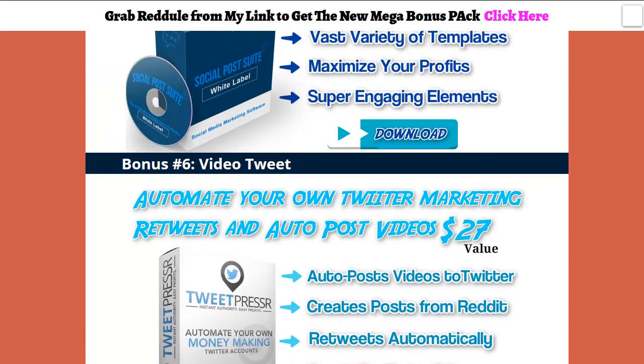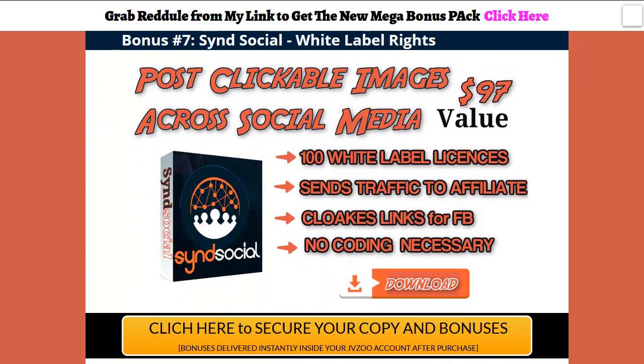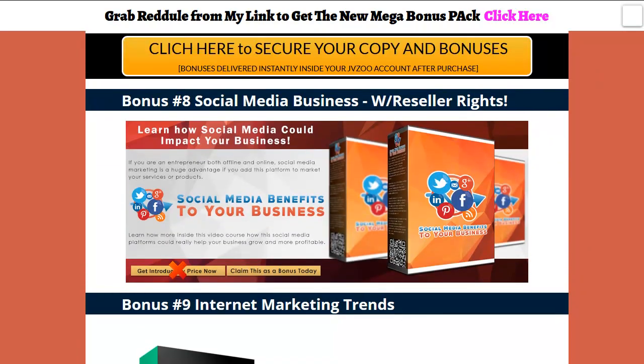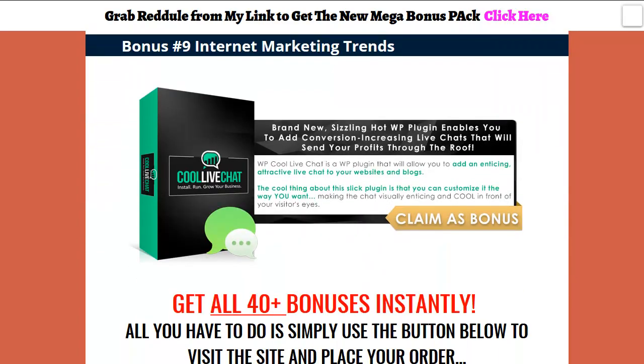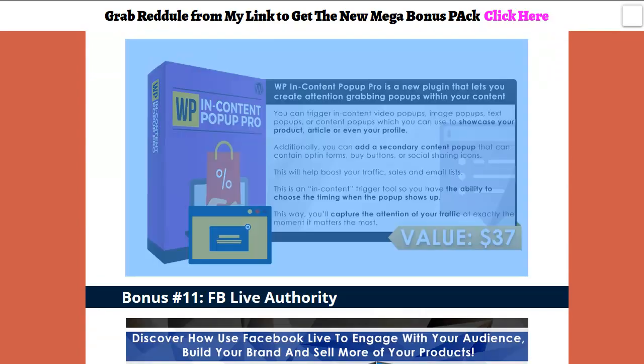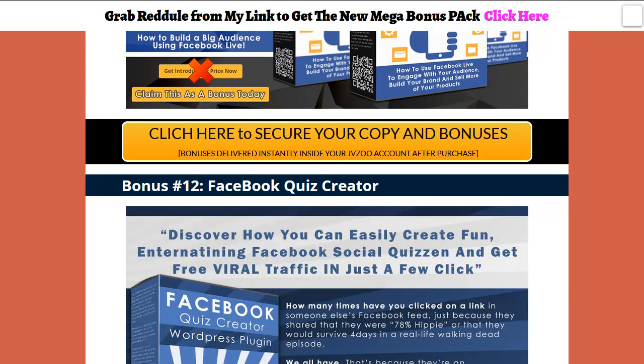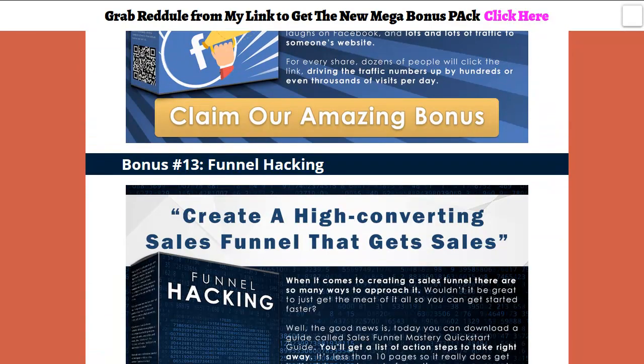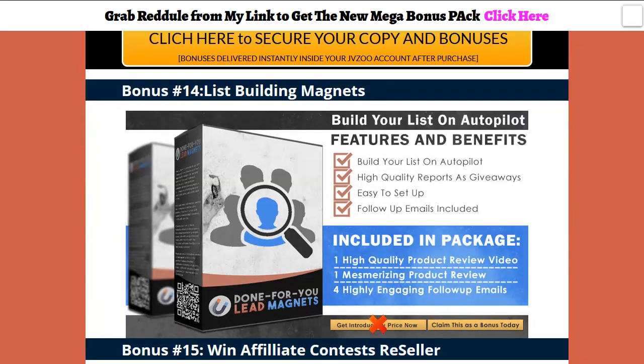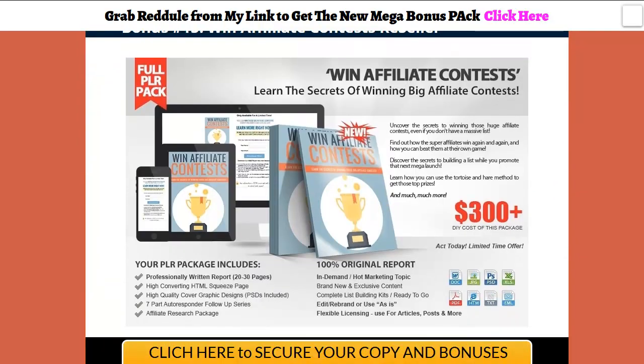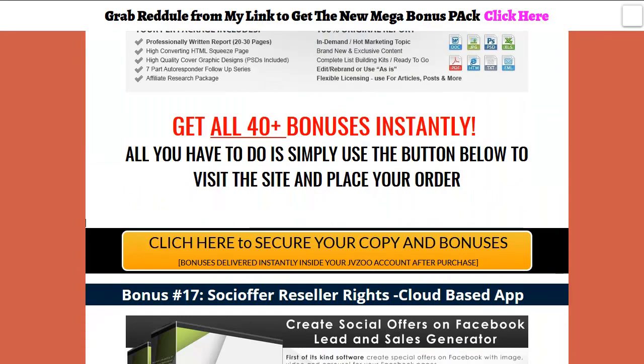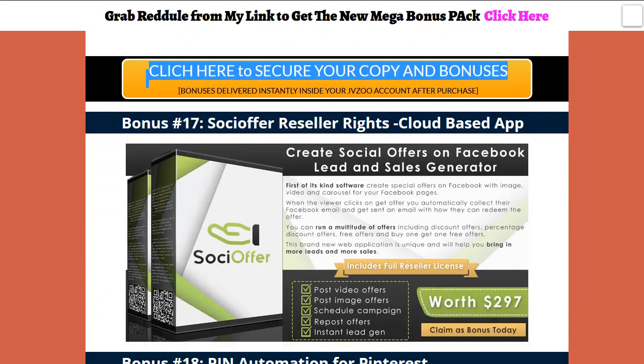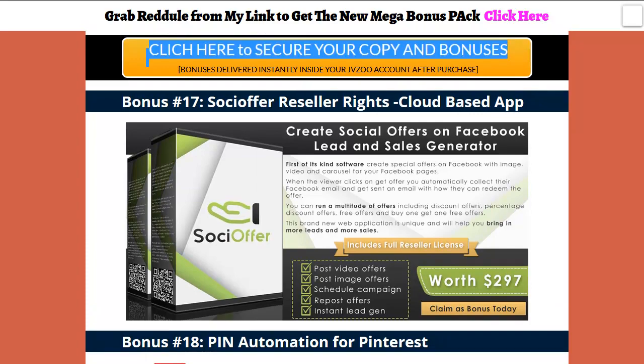There's another four apps already, and when I say app I mean software that's on the internet that you can sign in to use. Here is a sin social hundred white label licenses, so these bonuses are really strong and powerful. Here's some social media training with reseller rights, cool live chat plugins that are pretty good bonuses, and some serious training with reseller rights.